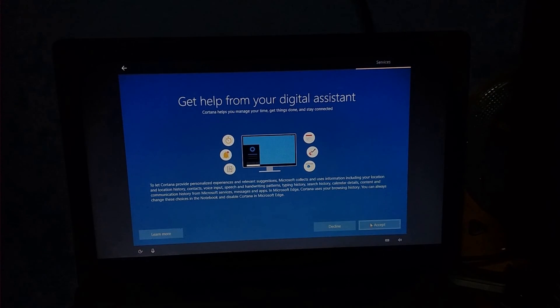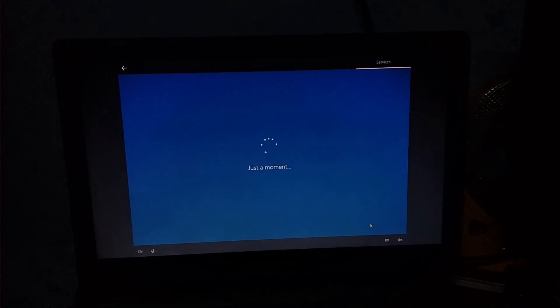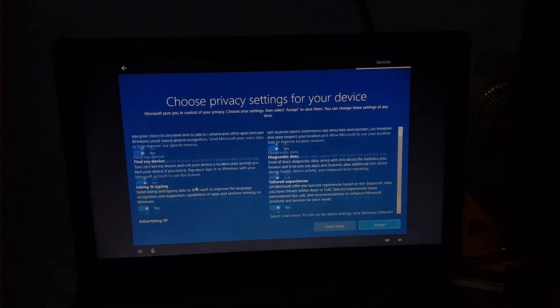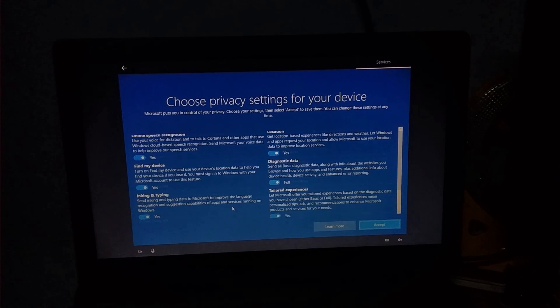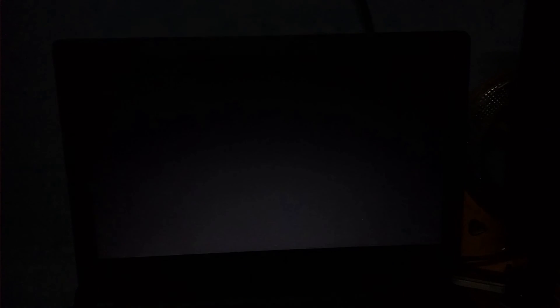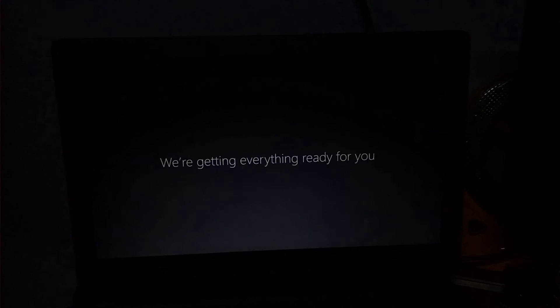If you want to install the OS, you will need to check the permissions. Now the OS is installed.